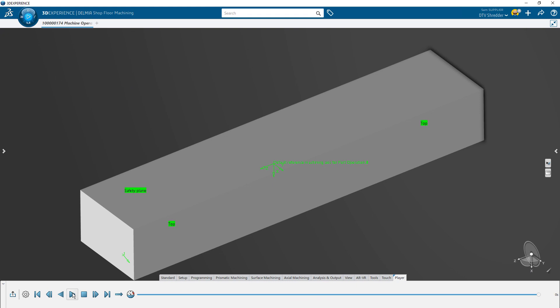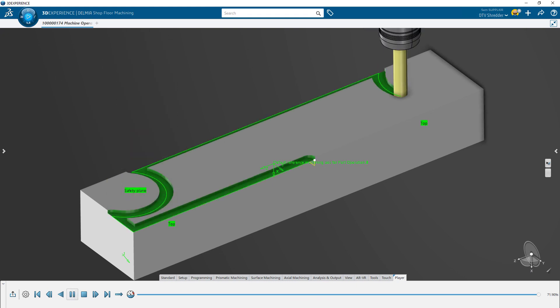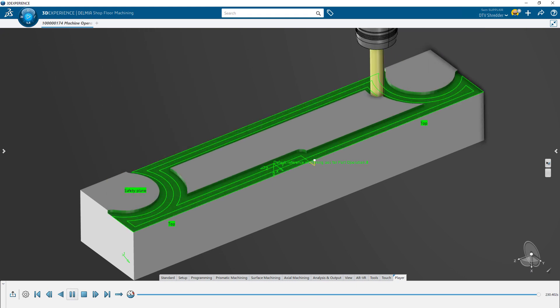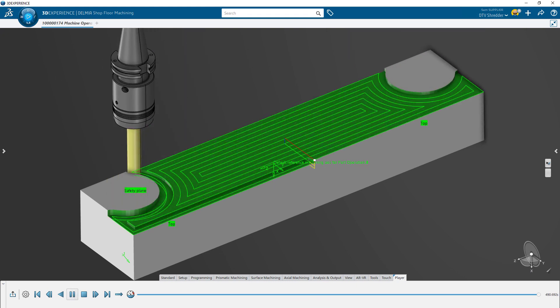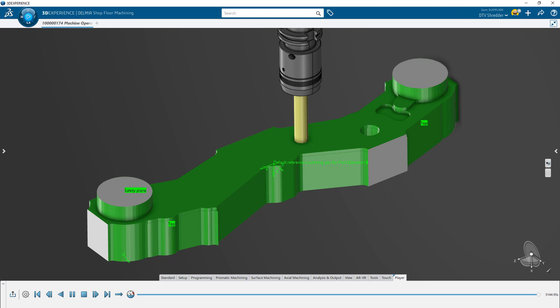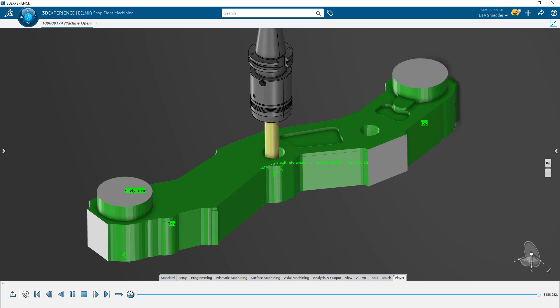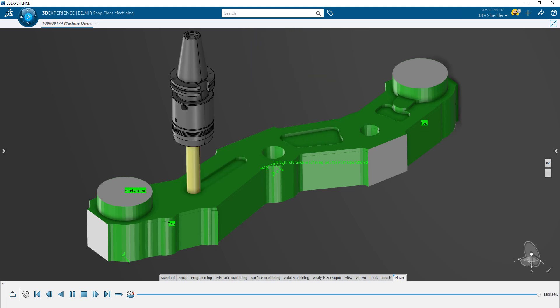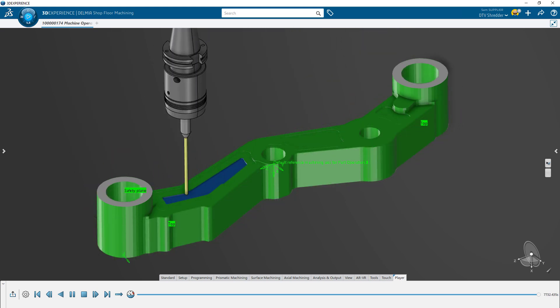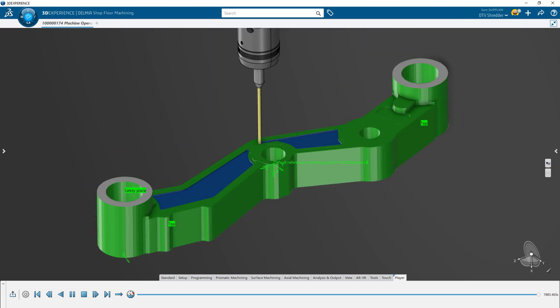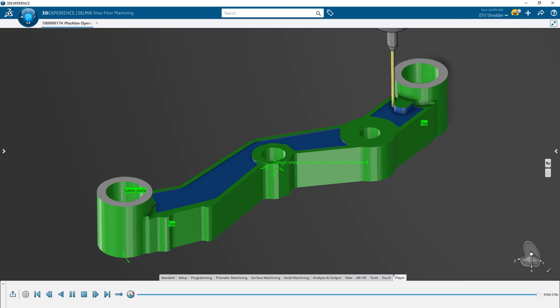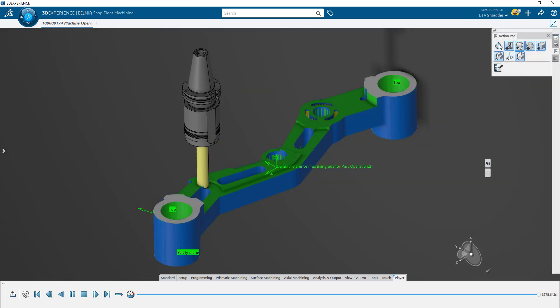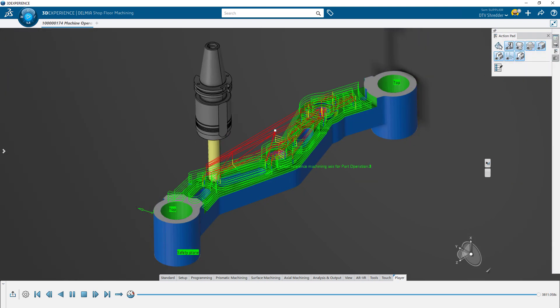Finally, you can review the entire machining operation at any time by running a full simulation. Here, you can look for any final potential problems and clearly see the different types of machining operations defined by specific colors.